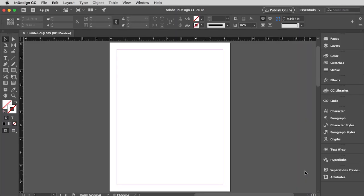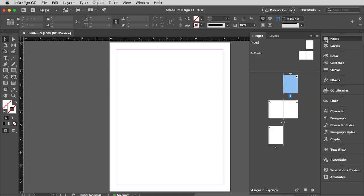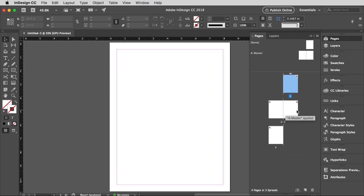And that will open up our new document. And if I open up the pages window here, you'll see what we've created is a four-page document. Here's the front cover, here's the back cover, which are single pages.